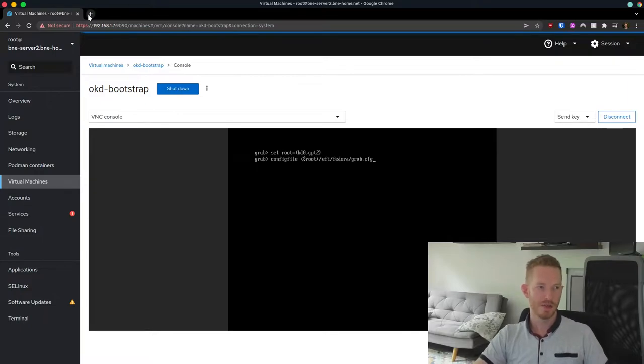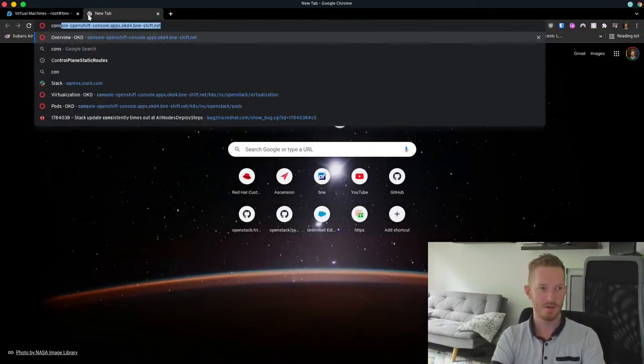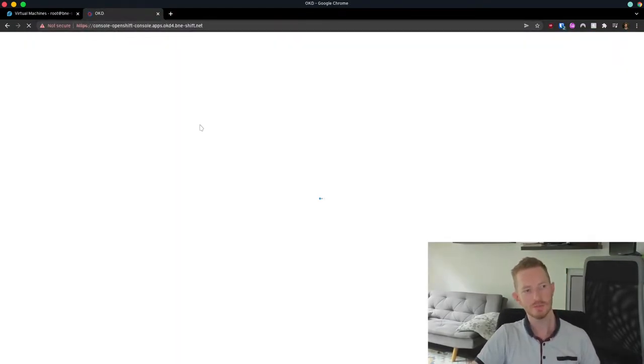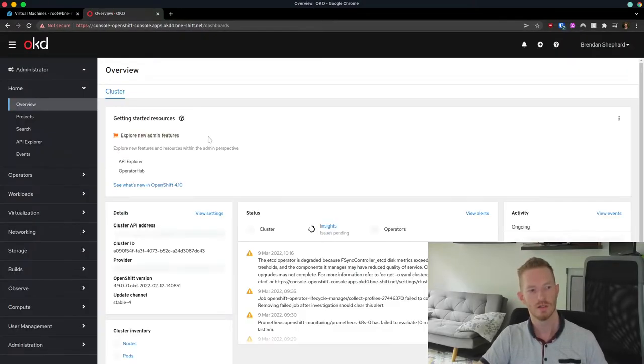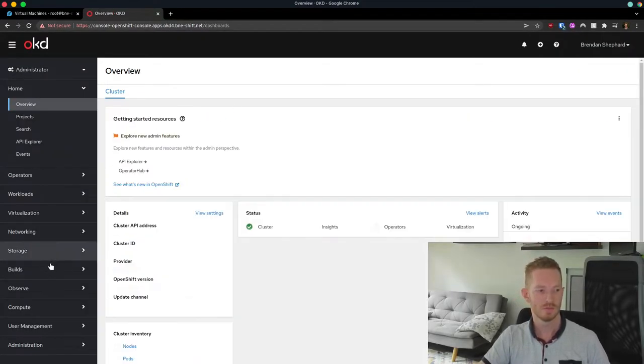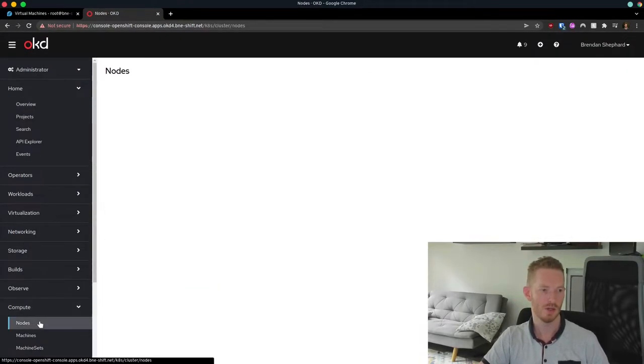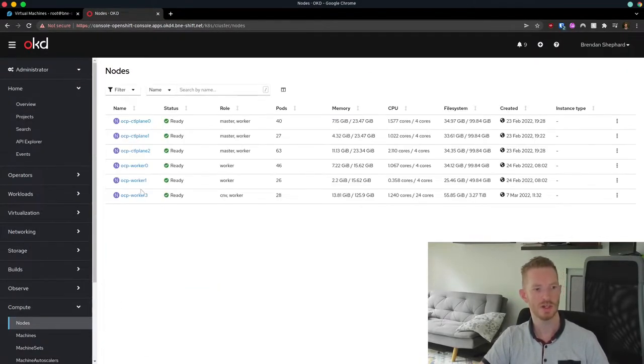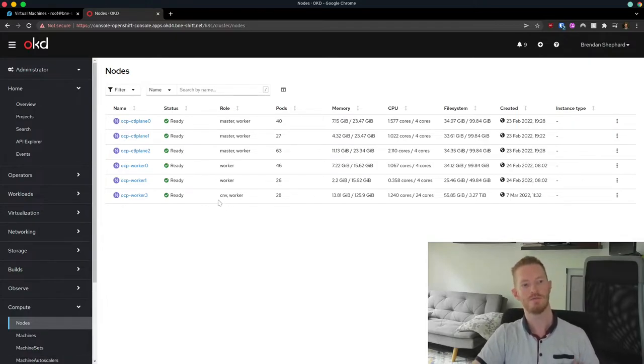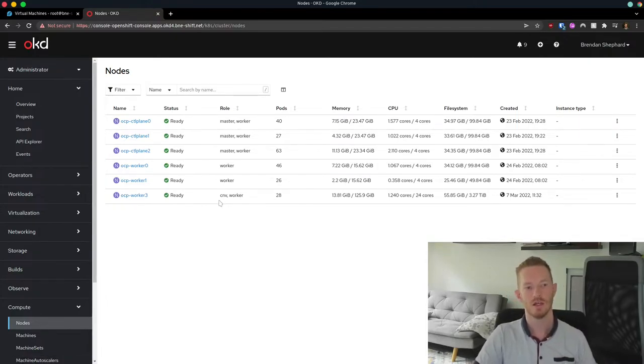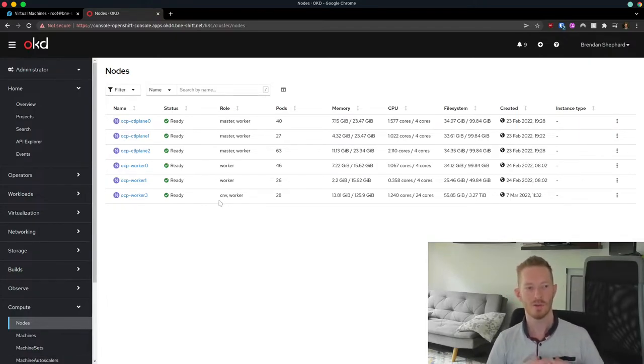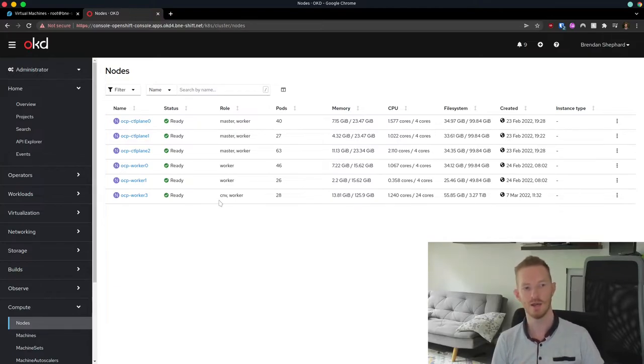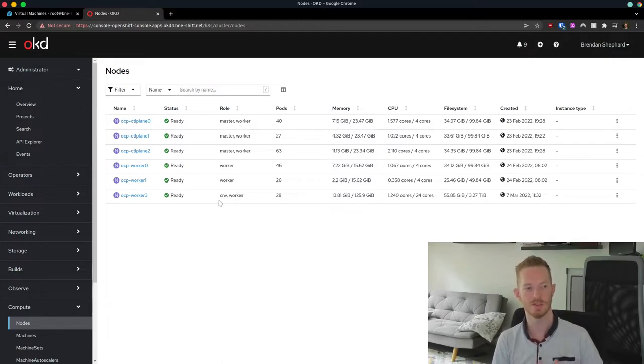So having done that, I would now have this node added into my OpenShift cluster. We go to compute and nodes. We can see that I have this node here, and I've given it the label CNV. So I want to be able to schedule workloads specifically on this node and not target them at workers, for example. I want them to run specifically on a CNV node.